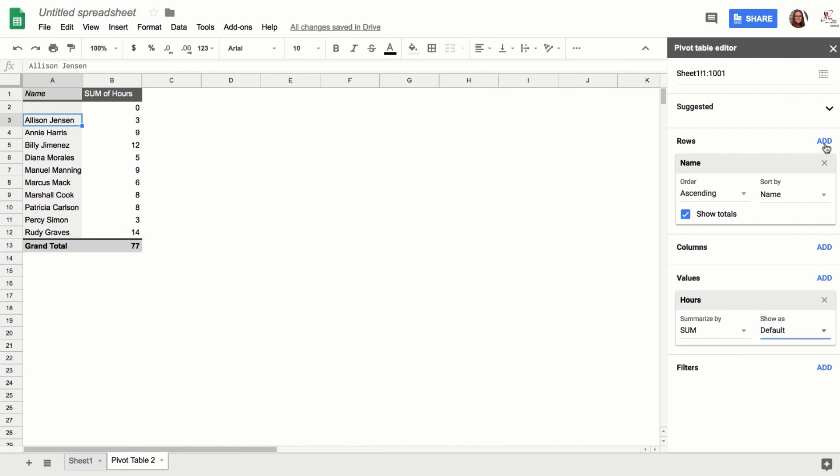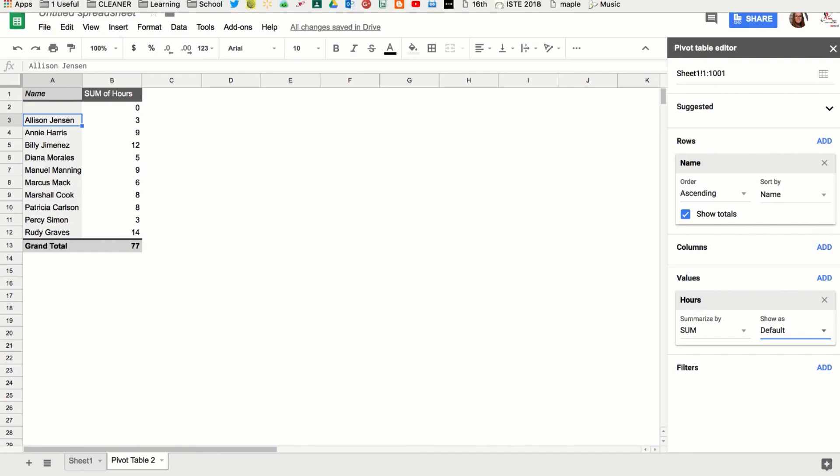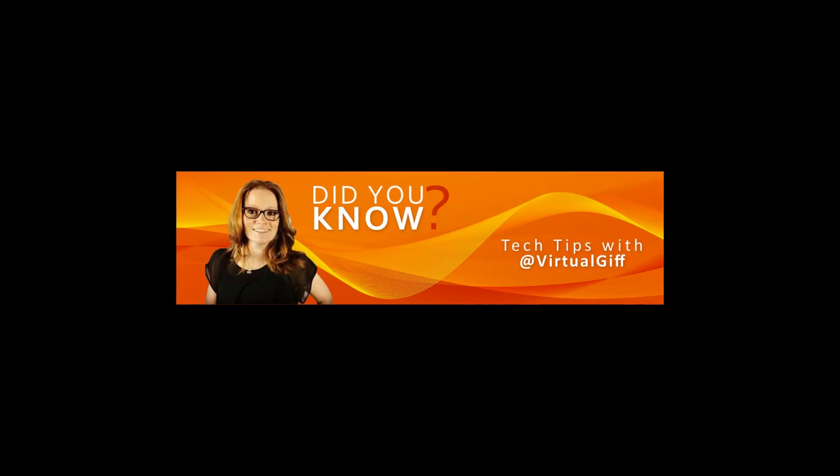But if you just click those two—so add the name and then add the hours under Values—it should get you exactly what you want. Hope this helps!